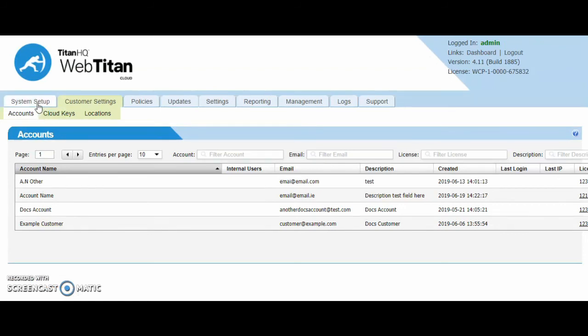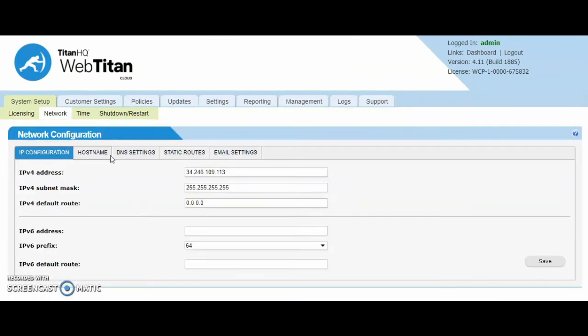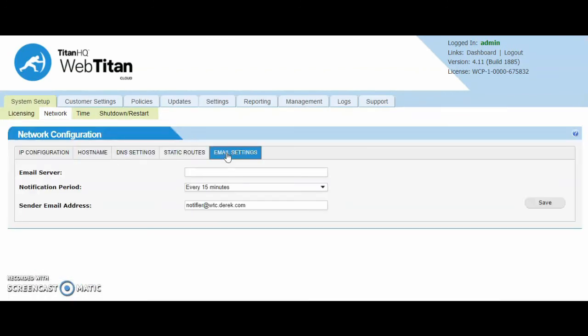You can have scheduled reports and also for notifications, an email server must be placed into WebTitan. This is simply done on the system setup, network and email settings tab. We just need an email server where we can send the mail to for delivery. Generally you would enter your 365 or your on-premise exchange server details here. So you'd enter in the IP address or the FQDN of those.